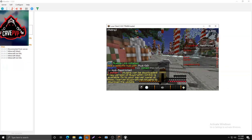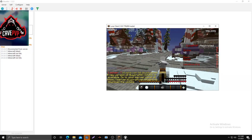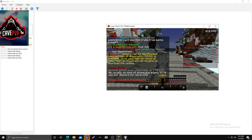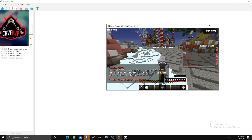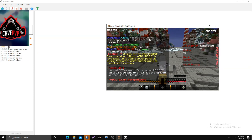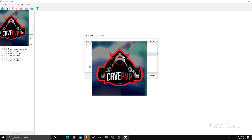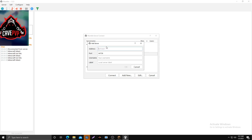Once you see that, give it a second. Over where you see 'Minecraft linked' and 'lost link,' wait for that to say 'linked' — usually it's faster than that. Then click Server, Connect, hit Add New, and type in voice.cavepp.org. Leave the port as default, and the username has to be your in-game name — if it's not your IGN, it won't work.